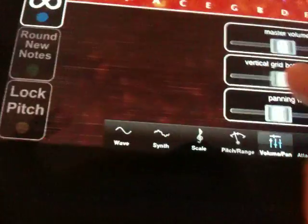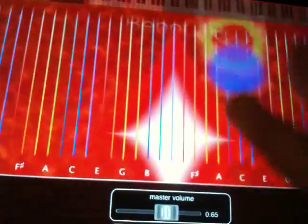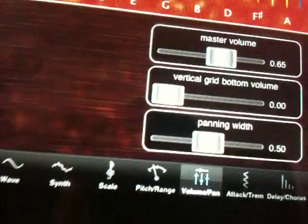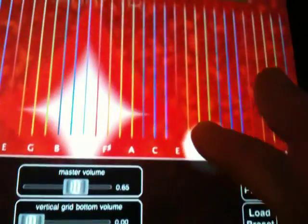In the volume page, you get to choose how much you want the vertical grid to affect your volume. If the vertical grid volume slider is all the way up, it'll be the same volume regardless of where you are on the grid. If you bring the slider down, it'll be very soft at the bottom and louder at the top.